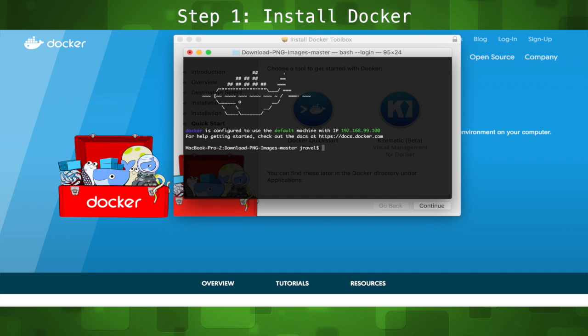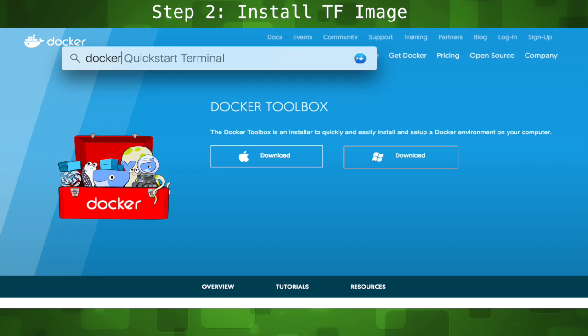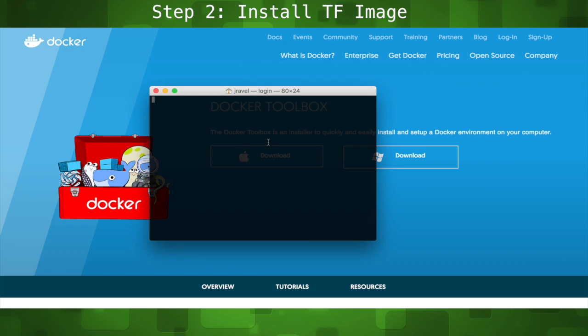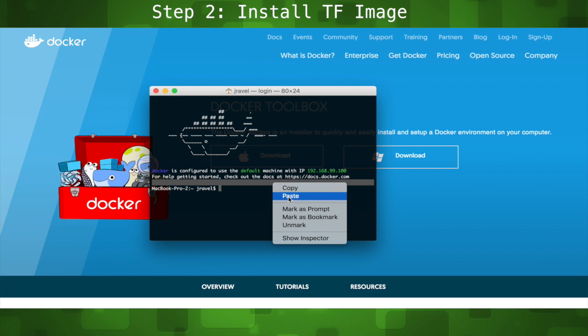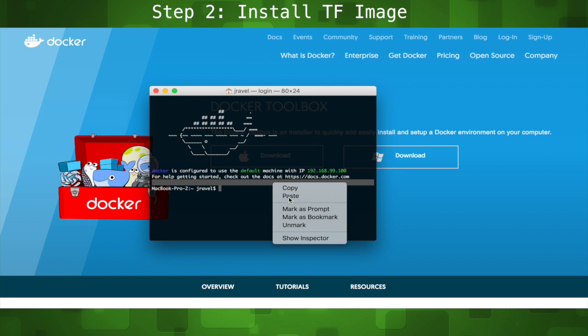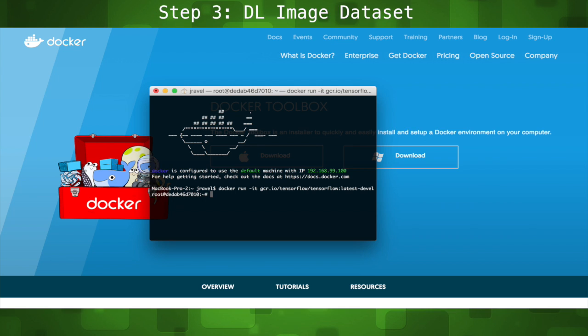Now that we have Docker opened, that brings us to step 2: installing the TensorFlow Docker image by pasting in this line. It'll take a few minutes. Once it's installed, we'll move on to step 3: